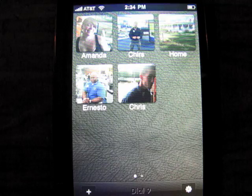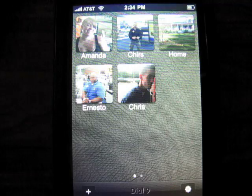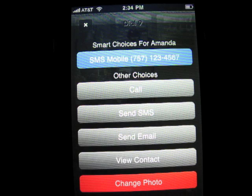As you can see right here, I have five contacts and it shows their pictures. You have Amanda, you have Chris, you have my home number, a guy named Ernesto, and another guy named Chris. If I click any one of these contacts, it'll bring up all of their options. So let's pick Amanda.